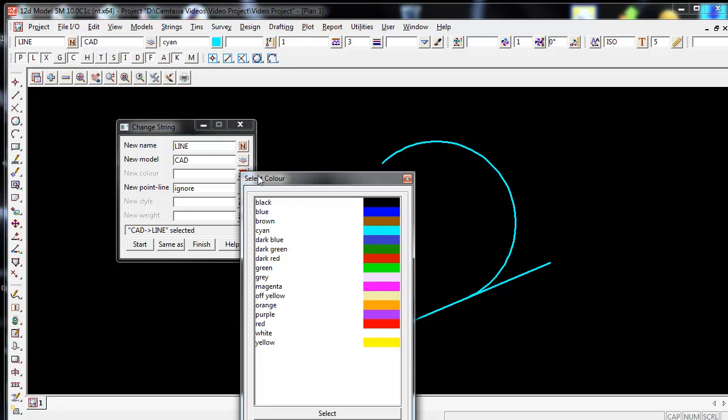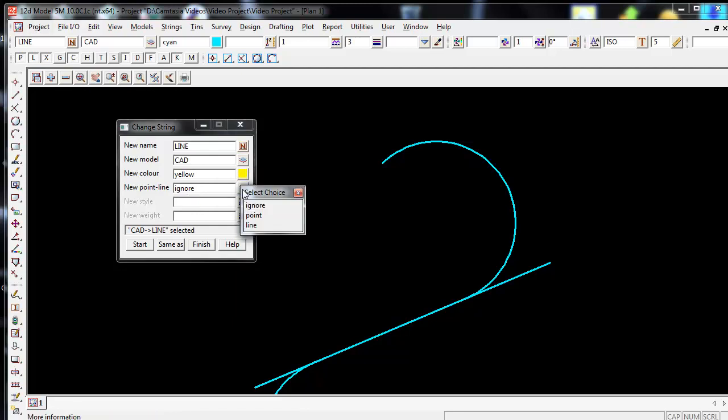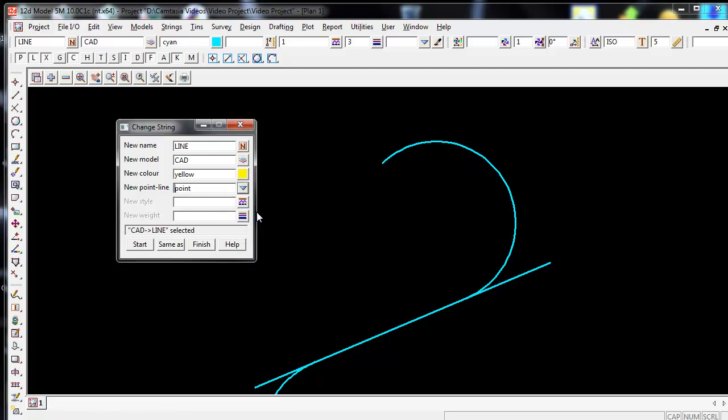For Color, I might change the color and make it yellow. For New Point Line, if I'm going to keep it as a line, I'll keep this on Ignore. If I wish to change it from a line to a point, I can simply select the pull down arrow and choose Point.